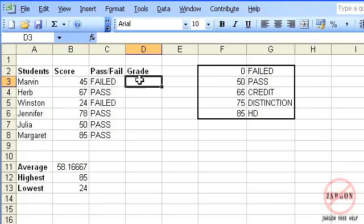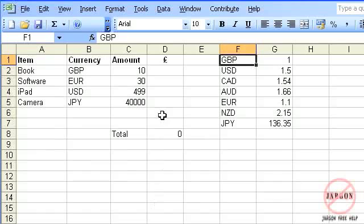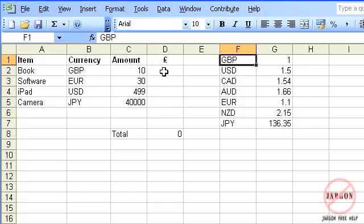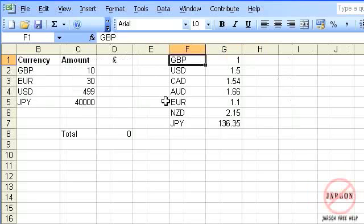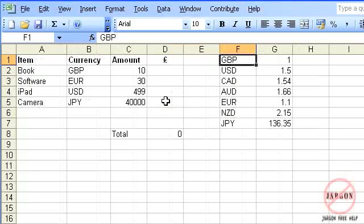There is another one I have as well. We're going to do something similar, but this time it's going to look up a currency, give us the exchange rate, and tell me how much that is in pound sterling. But let's first do this one here.